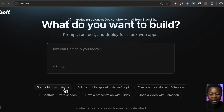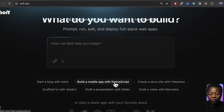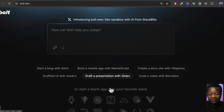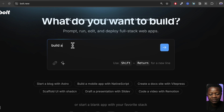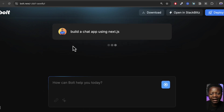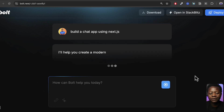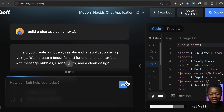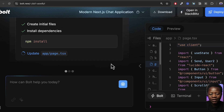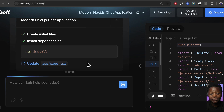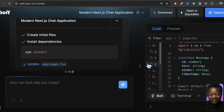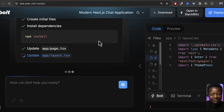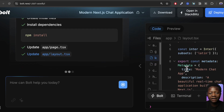You can start prompting there, for instance build a mobile app with NativeScript, or create a doc site with VitePress, or whatever you want. In this case, I'll say build a chat app using Next.js and hit enter. We're going to see something happening — it opens a panel on the right, giving me the code and a preview of exactly what I wanted. It's writing the code and creating the files, which is really amazing.